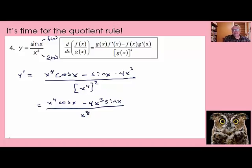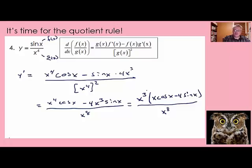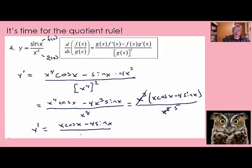This is pretty good, but we can cancel some factors of x — everything can be divided by x to the third. So I factor out x cubed: x to the third times quantity x cosine of x minus 4 sine of x, divided by x to the eighth. We cancel x to the third, which takes three x's out of the denominator, leaving five. Our final answer is x cosine of x minus 4 sine of x, all over x to the fifth.